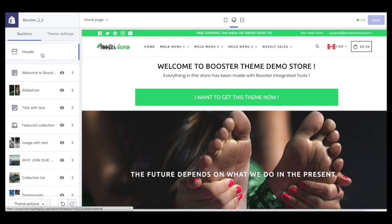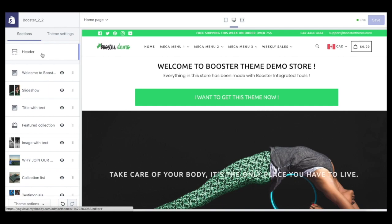Hi, welcome to Booster Theme tutorial! Today we're going to show you how to set up the header in your Shopify store.